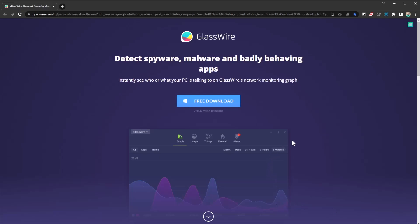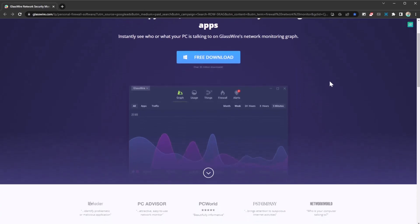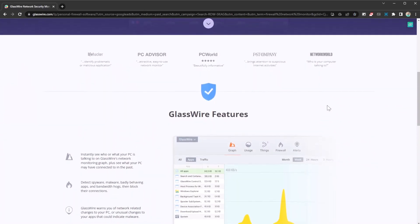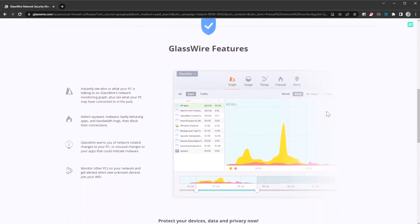It's called glasswire.com and its slogan is about detecting spyware, malware, and badly behaving apps. But it's also software that allows you to track your data and how you consume it. I already like the design just to begin with, but I mostly like the features that it comes with.